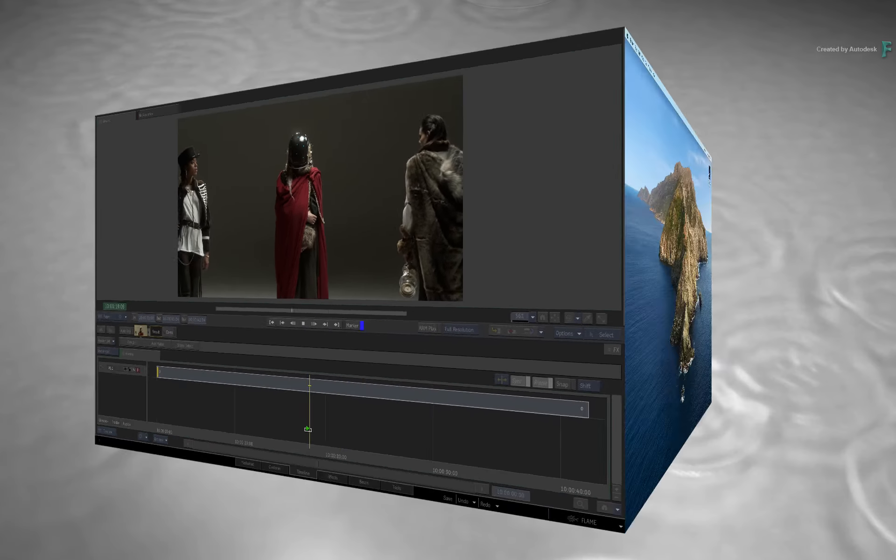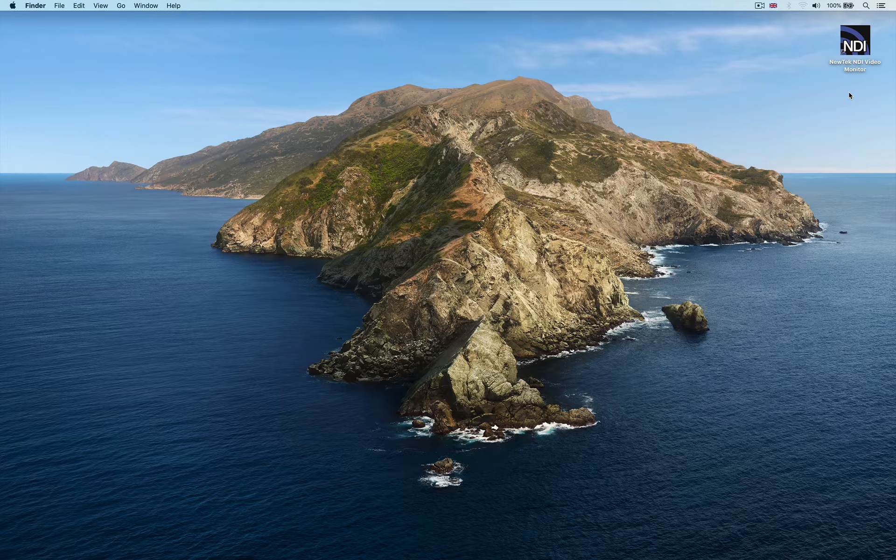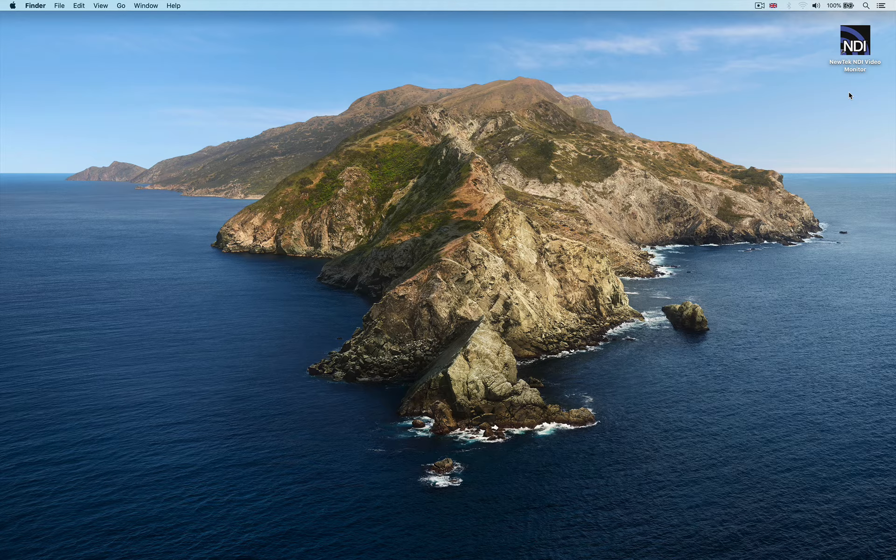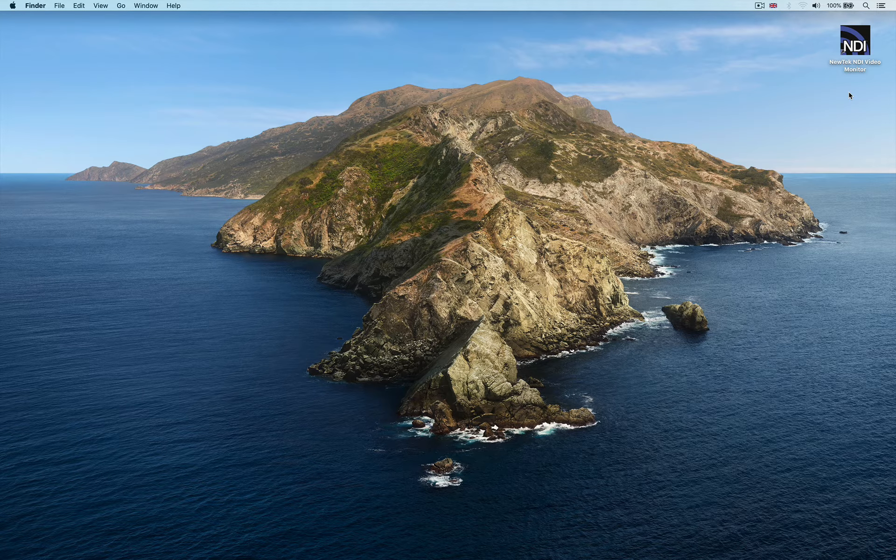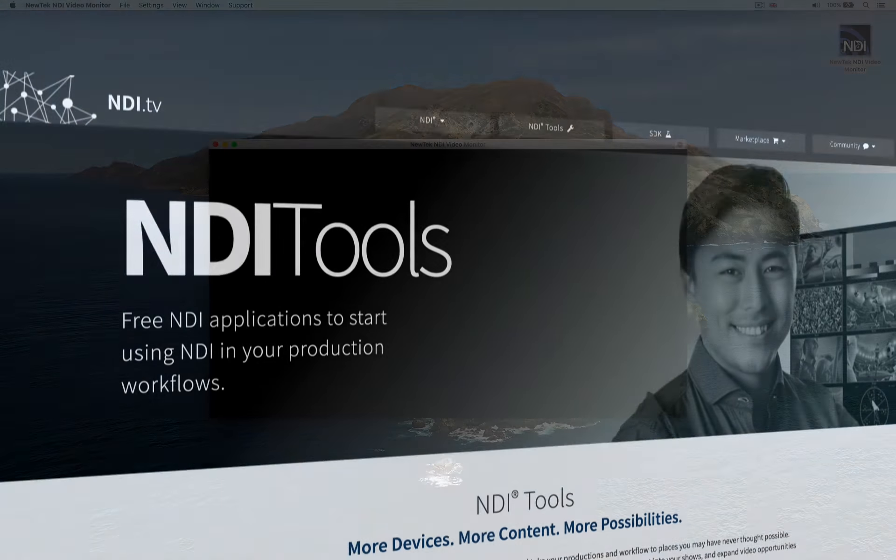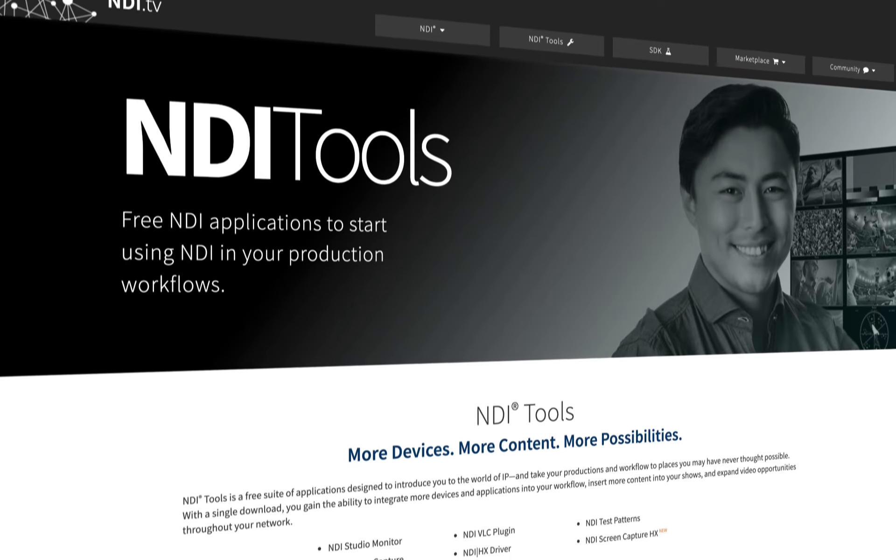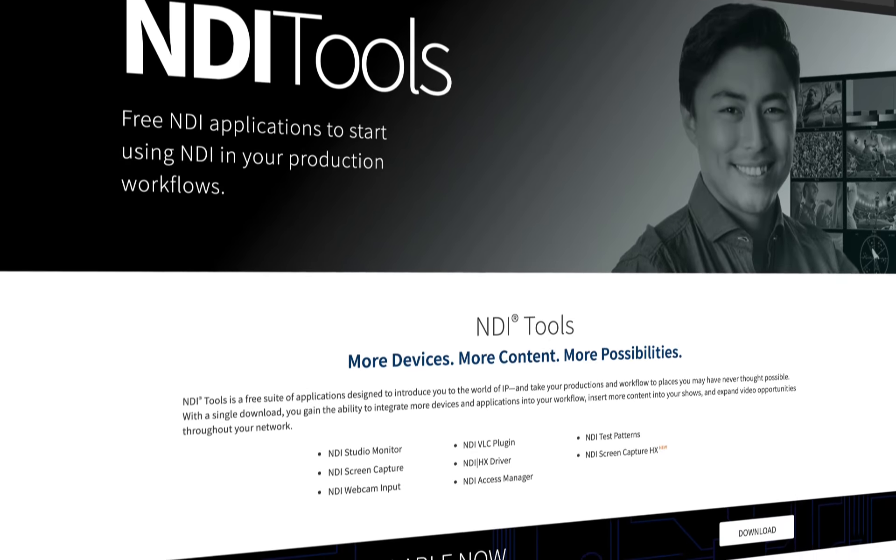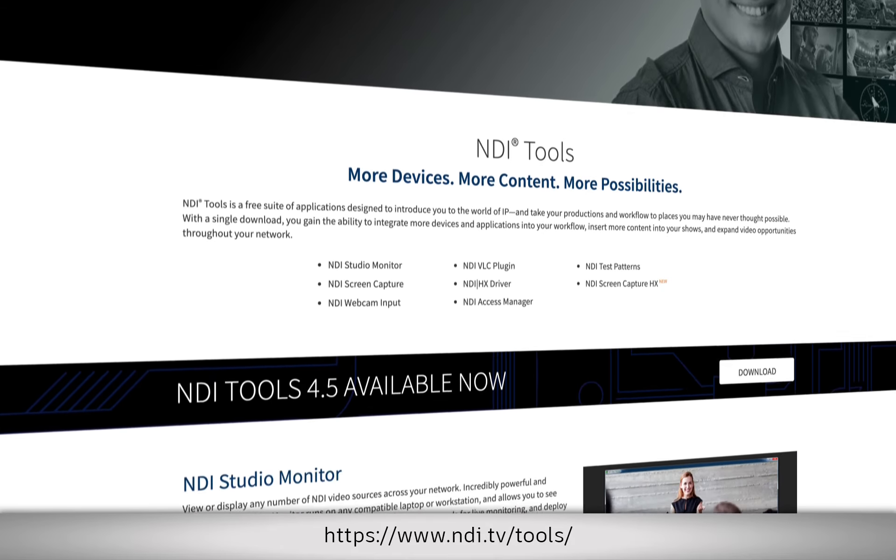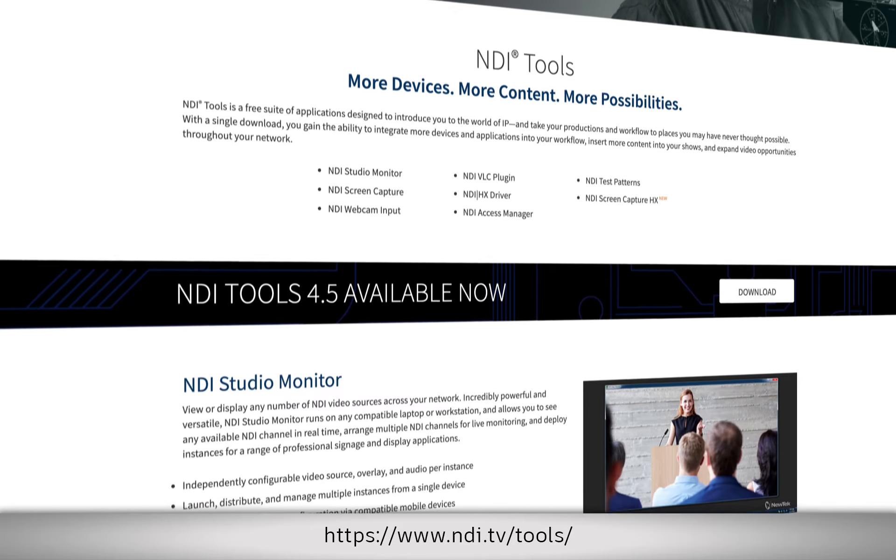I'll switch to my MacBook Pro on the same network and use a free application by Newtek called NDI Video Monitor. This is part of the free NDI tools available on the NDI website.